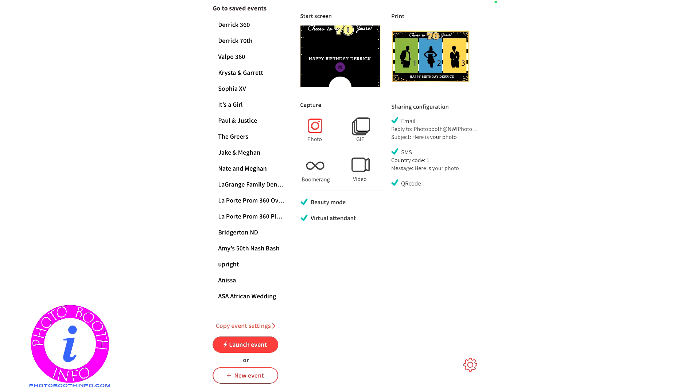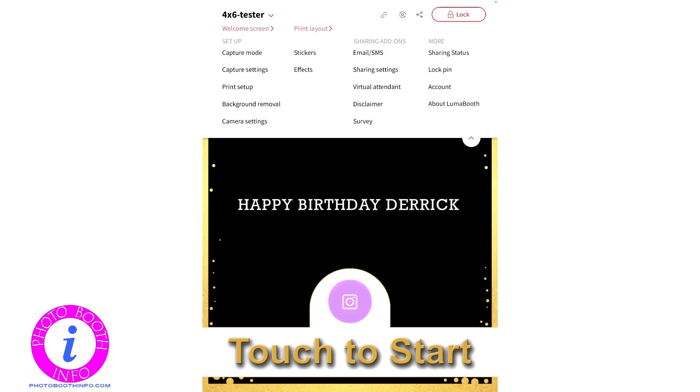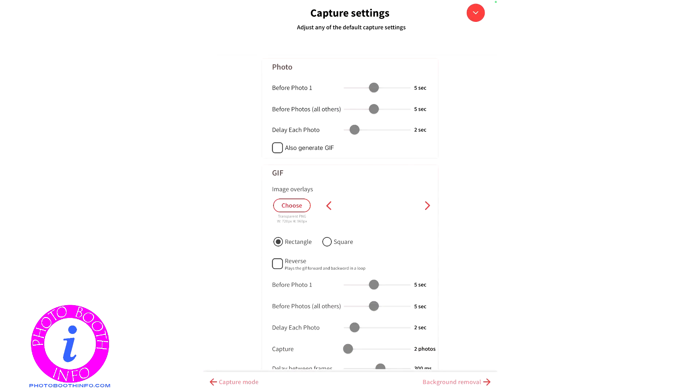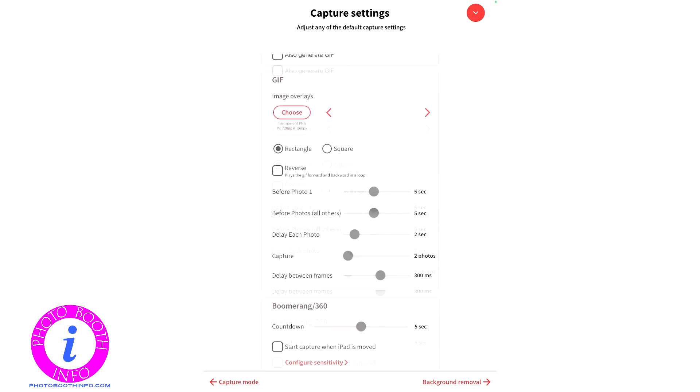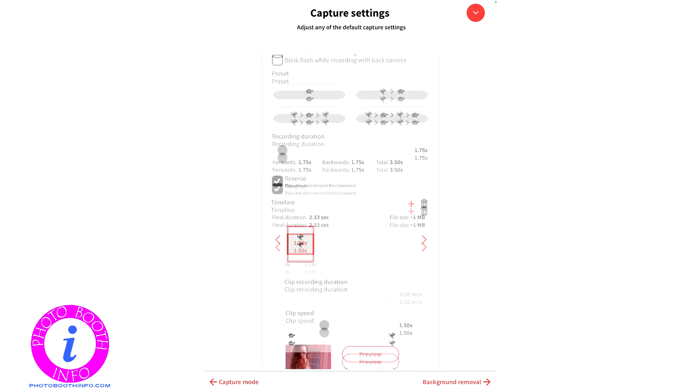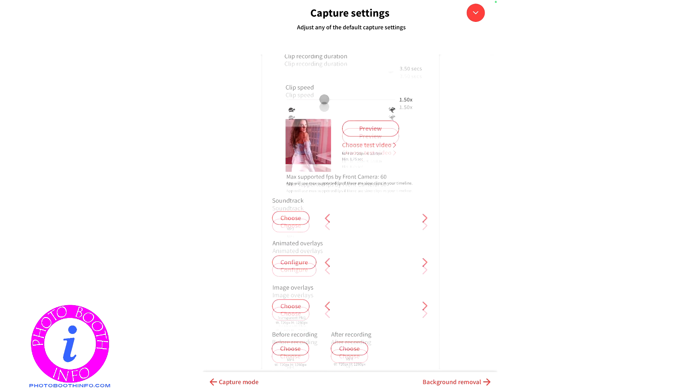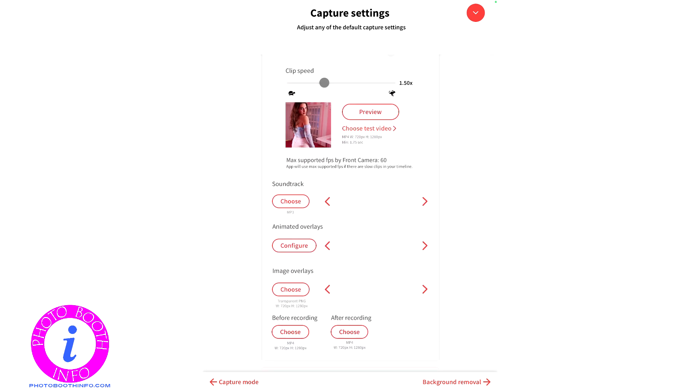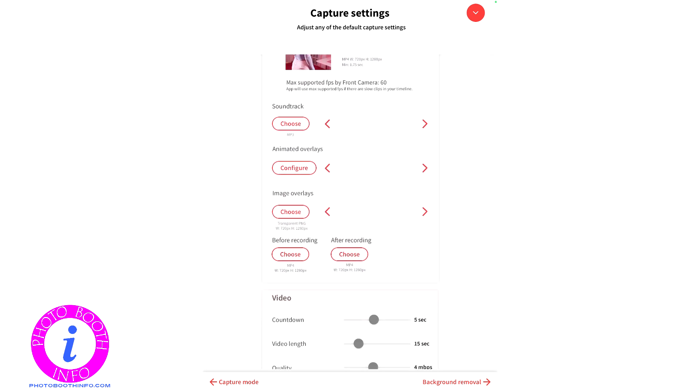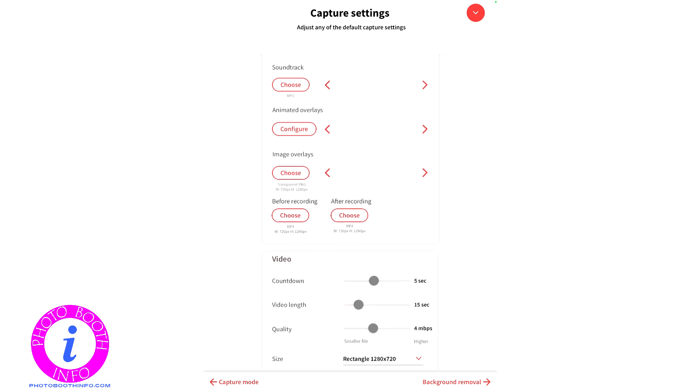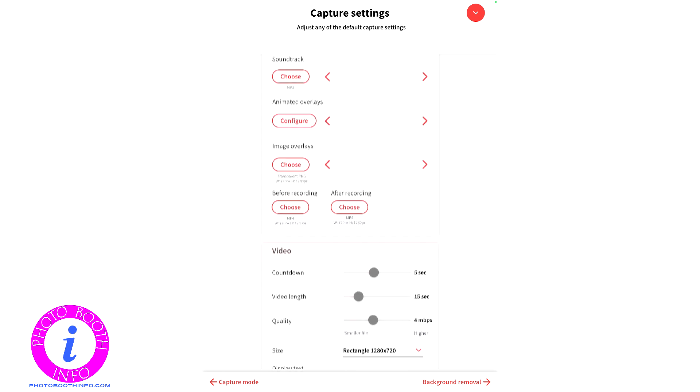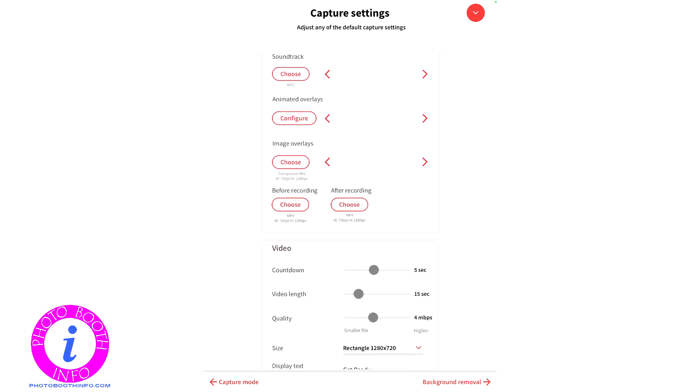So you'll want to go ahead and get into your event. You'll want to do the down arrow to get into the settings. You can go into your welcome screen or capture settings or anywhere that you want to load the graphic. I just happen to be in capture settings. So go ahead and click that choose button under image overlay in my example.